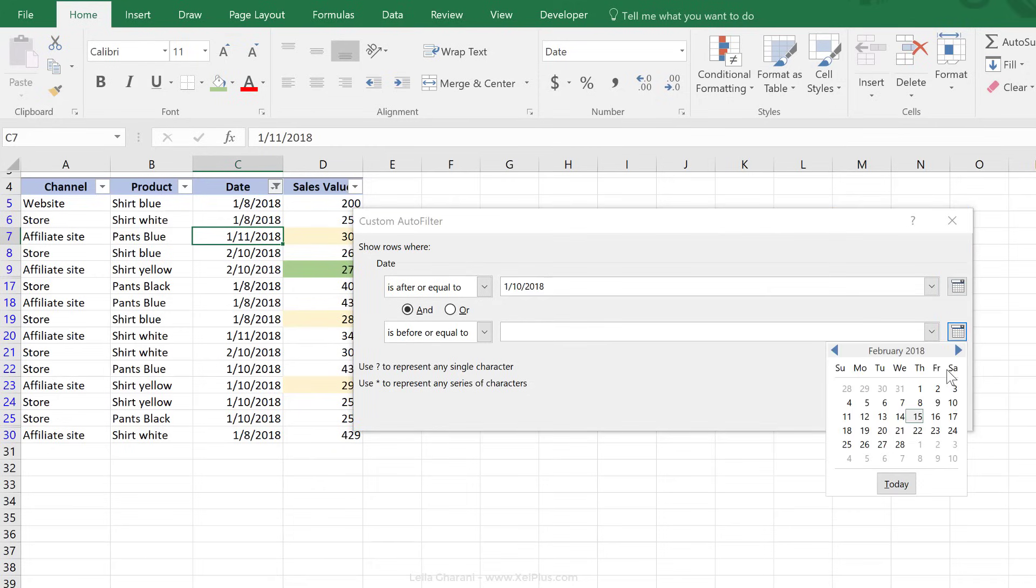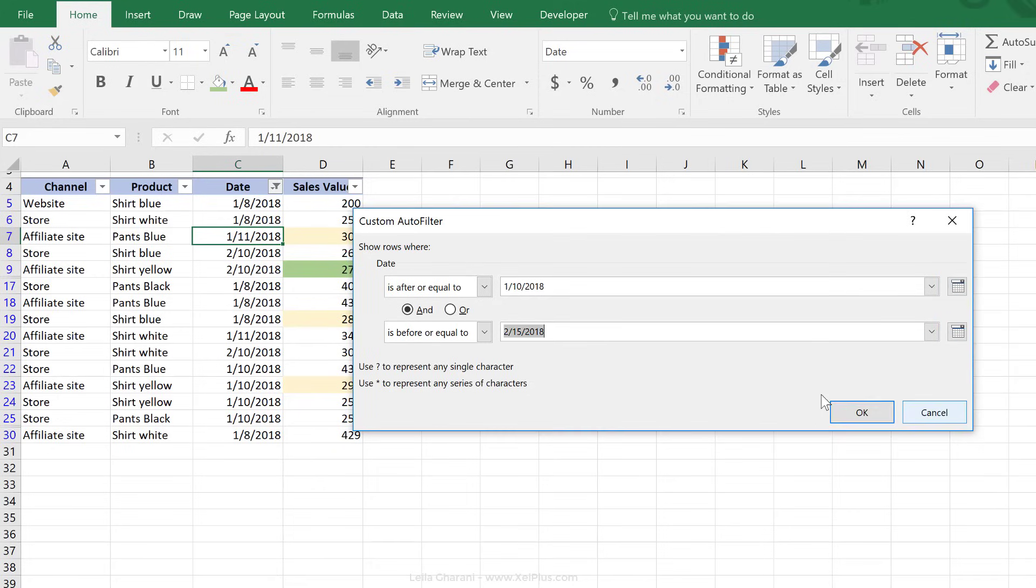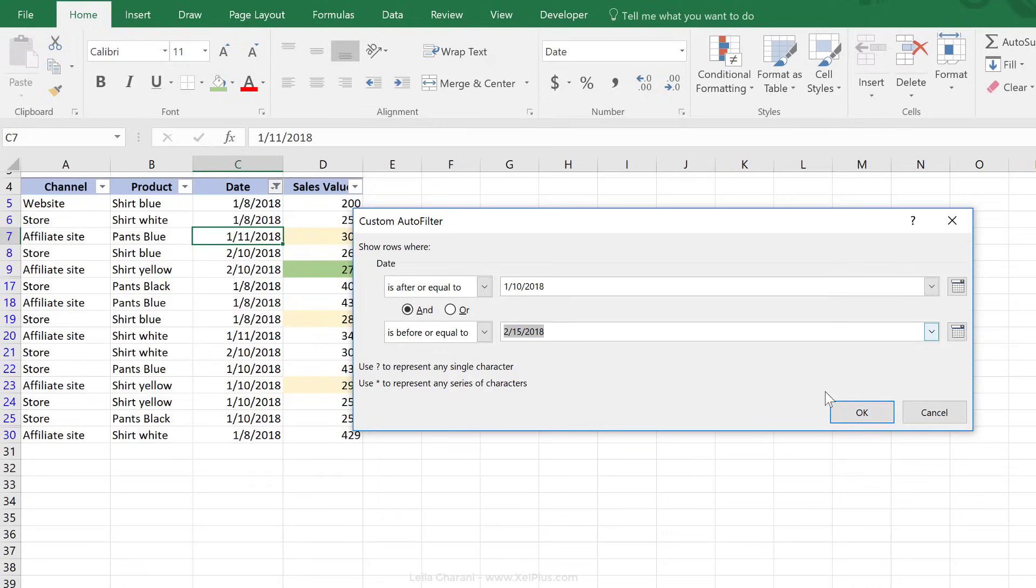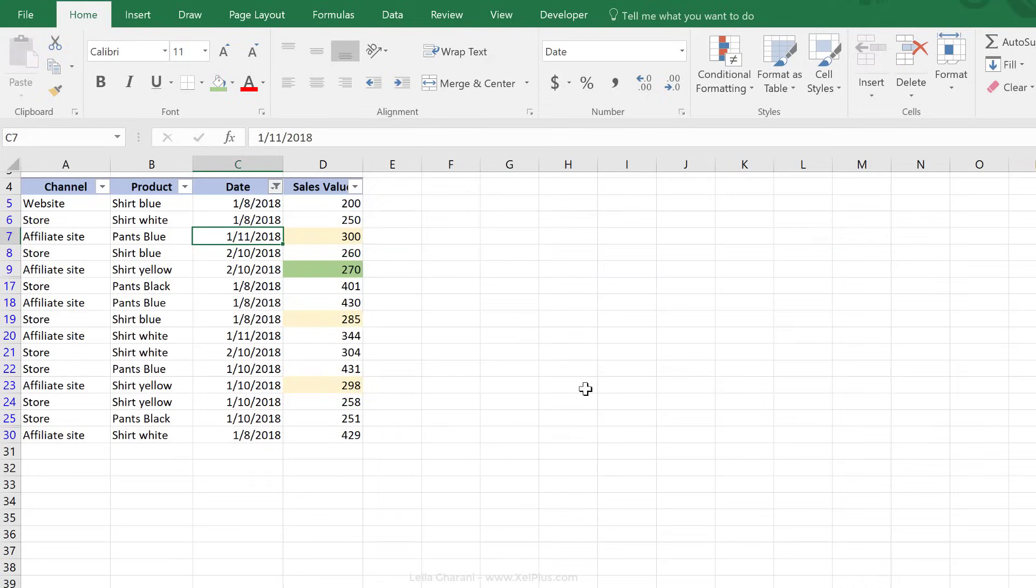Let's say I want anything from the 10th of January until the 15th of February. You have the AND option already selected, which in this case is correct, because it should be after or equal to this date, and before or equal to this date, and say okay. That gives me only those lines of data.